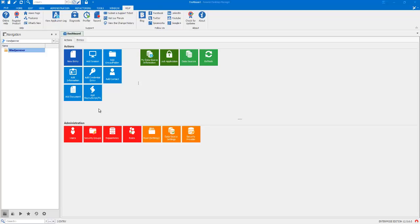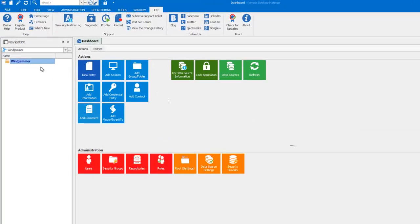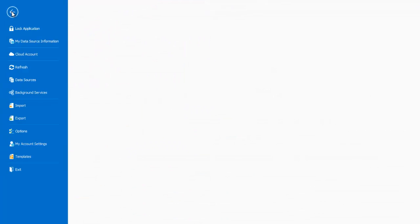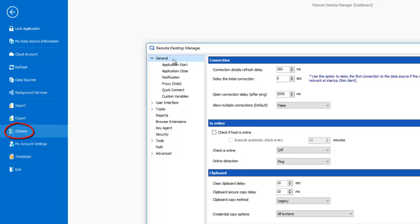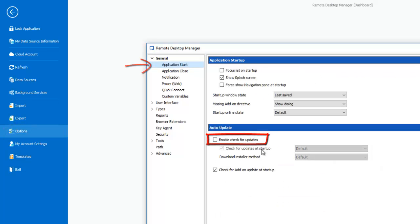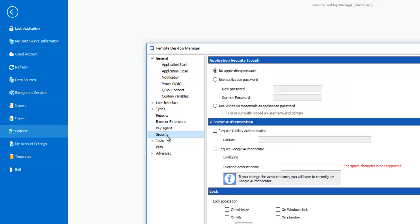You can control that using the data source settings in File, Options, General, Application Start. Disable the option for Enable Check for Updates.